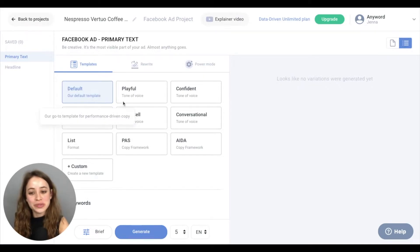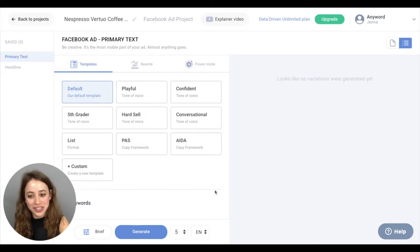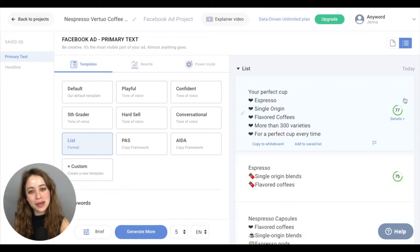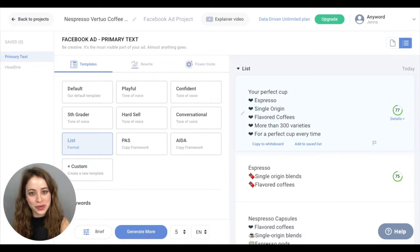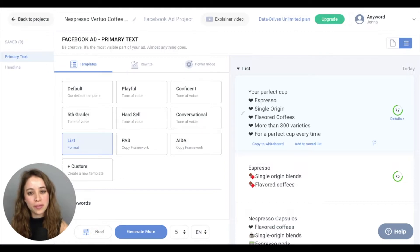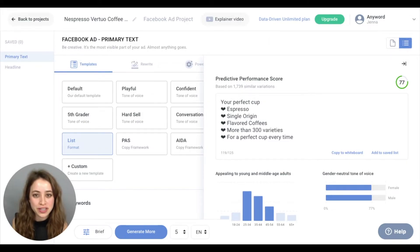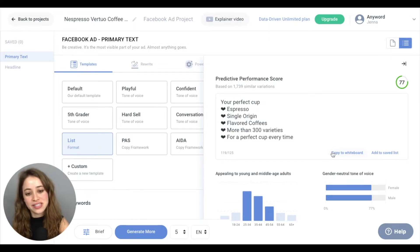You'll notice all these cool different tones of voice you can play with, and for this example, we'll do List. These numbers on the right are our predictive performance scores. They give further information about how your copy will perform, and if you click on the details, you see even further details about who your copy will engage with in terms of demographics for age and gender.